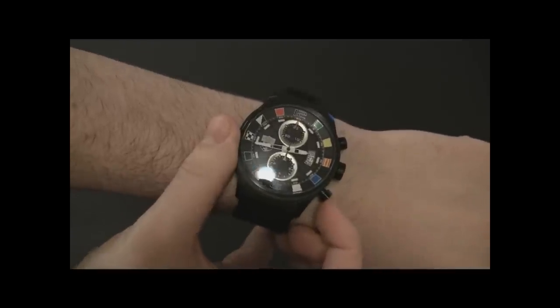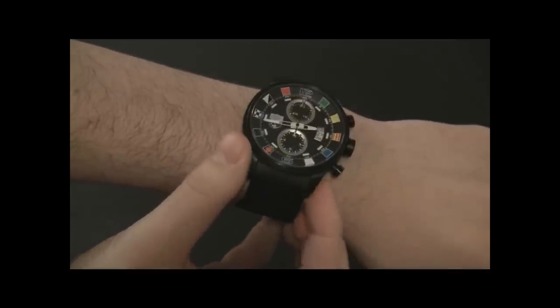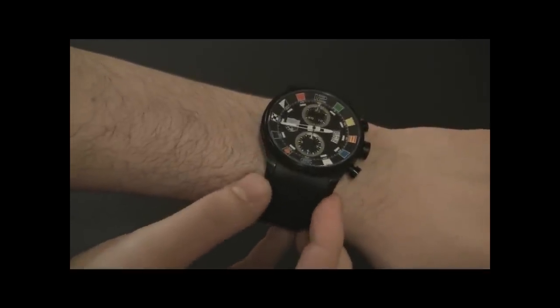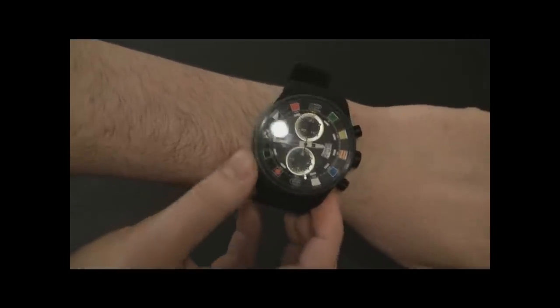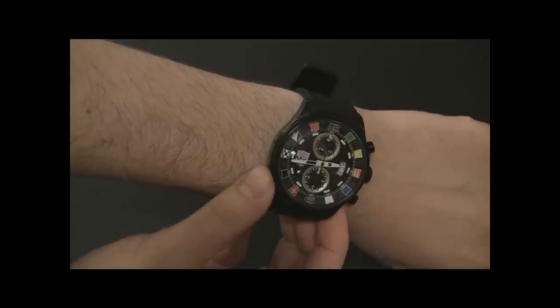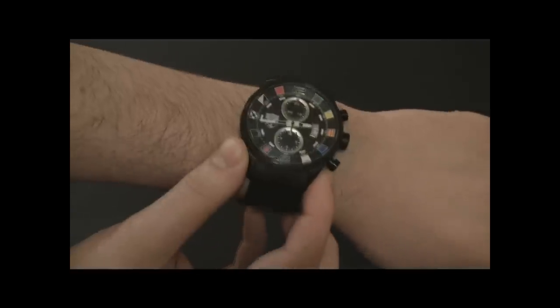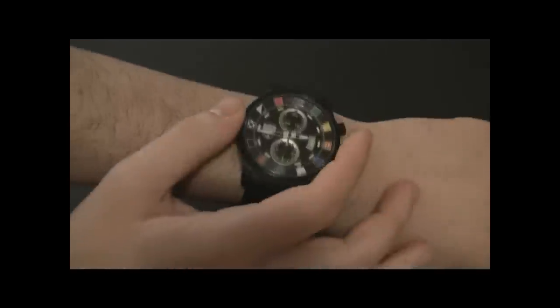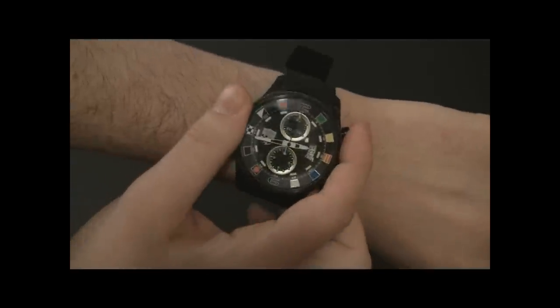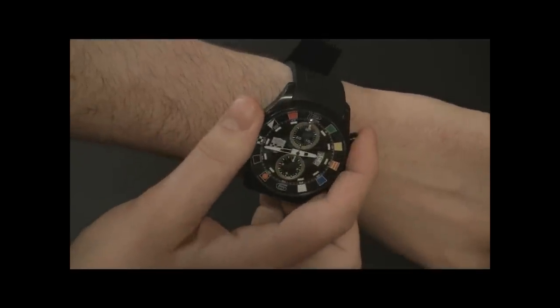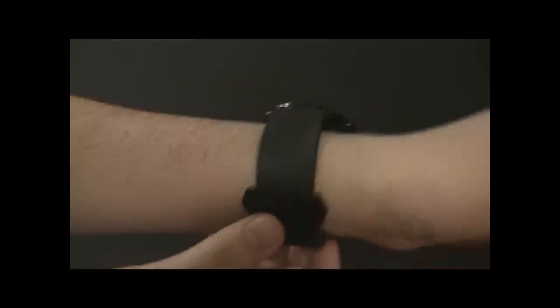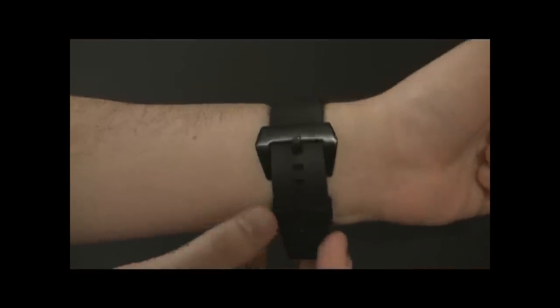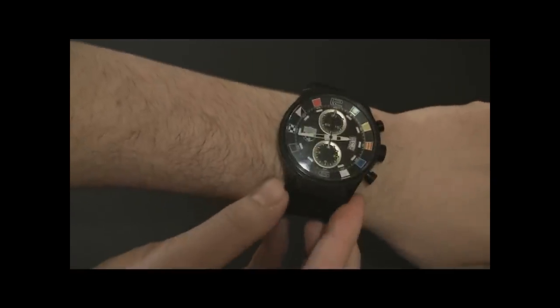It's on the pricier side. A price for something like this is about $9,500. A couple of customization options. They'll put your name on the back on the sapphire crystal and things like that.